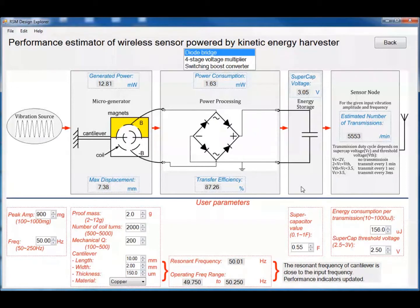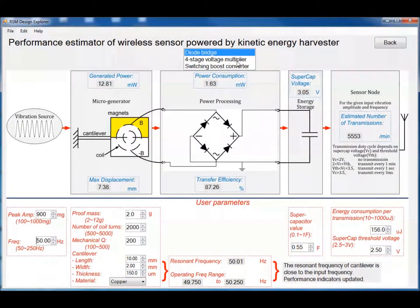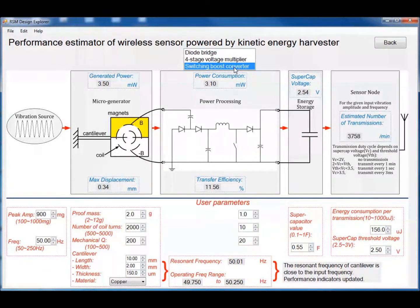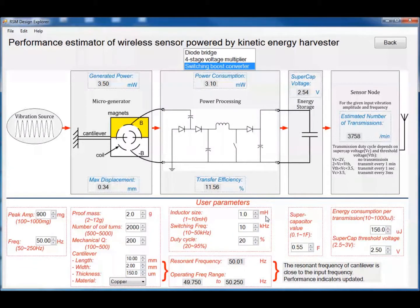For the energy storage, the user can choose the supercapacitor size and the performance indicator is the voltage. For the power processing circuit in the middle, there are three types of circuit topologies: the diode bridge, the voltage multiplier, and the switching boost converter. If you choose the switching boost converter, we can see that there are three more user parameters, which are the inductor size, the switching frequency, and the switching duty cycle.